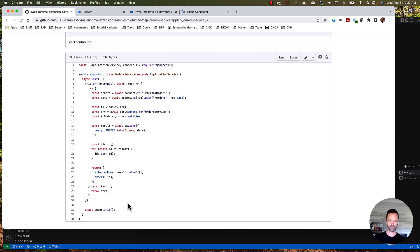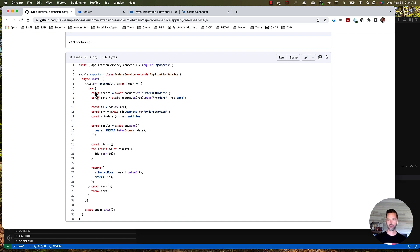This is used within our service definition for order service as shown here. Basically what this does is it connects to our local mock application and posts an order ID, which then that mock application returns us an entire order, which we then save into our database. And we just return how many rows were affected and what the order ID was.